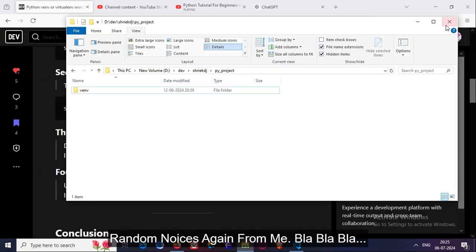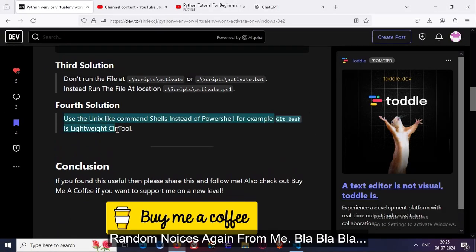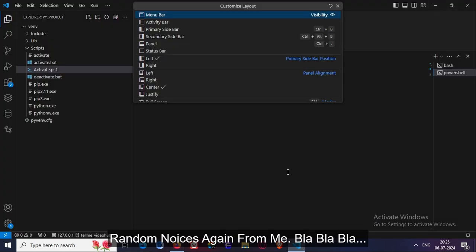So, as you can see, by this manner you can solve the issue without any problem.